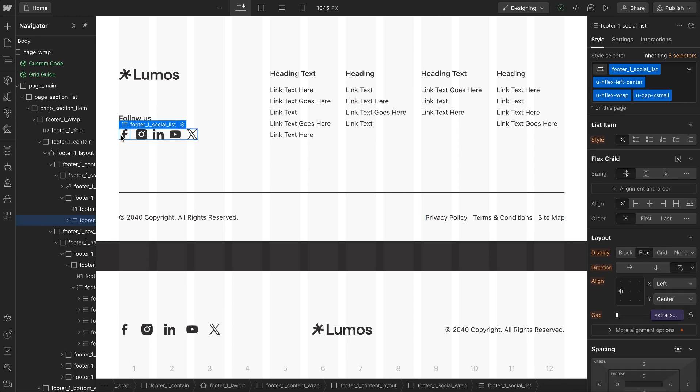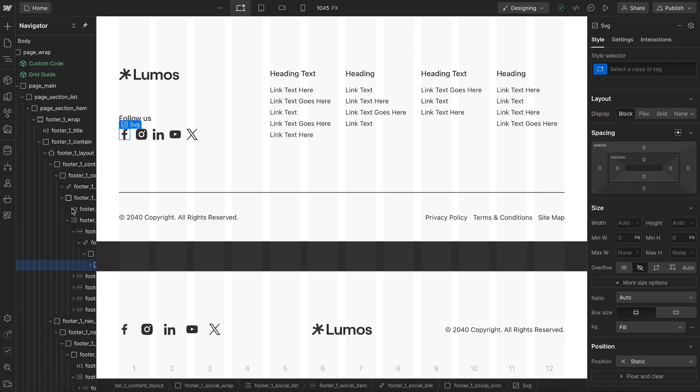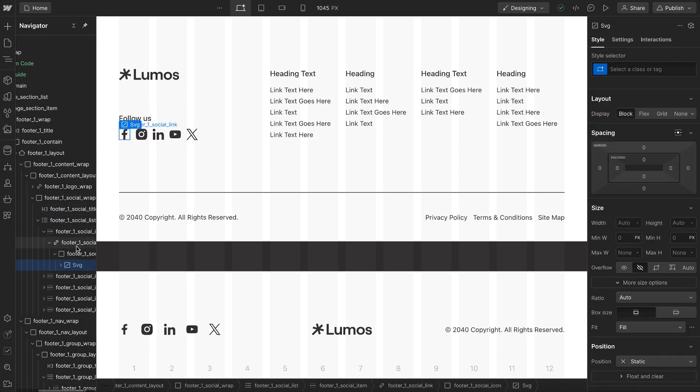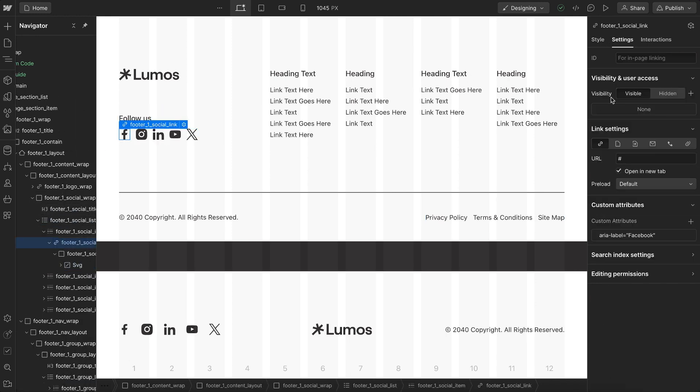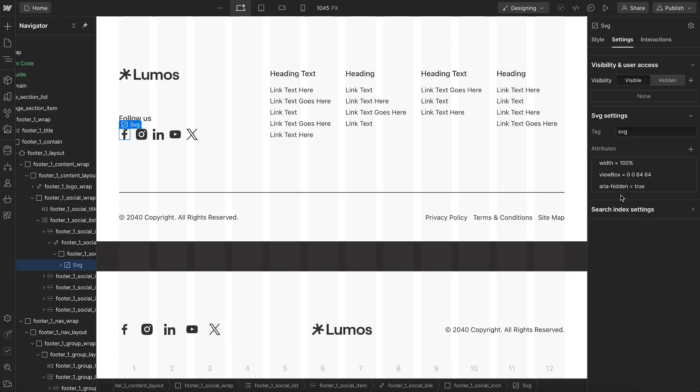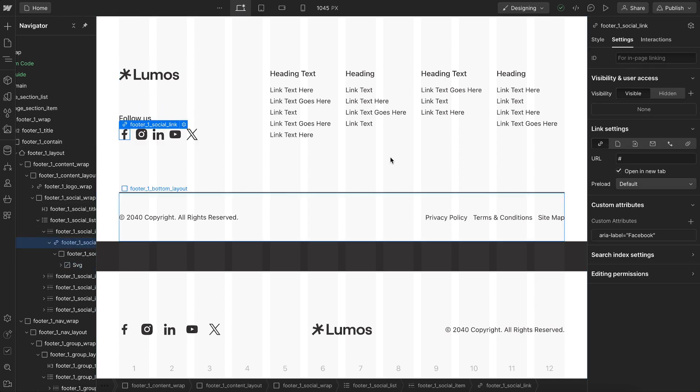If we take a look at these social links, their link blocks already have the correct aria labels so this one says Facebook. This SVG inside has aria hidden since it's decorative and we don't want the screen reader to announce image, we just want it to announce the name of the social link.